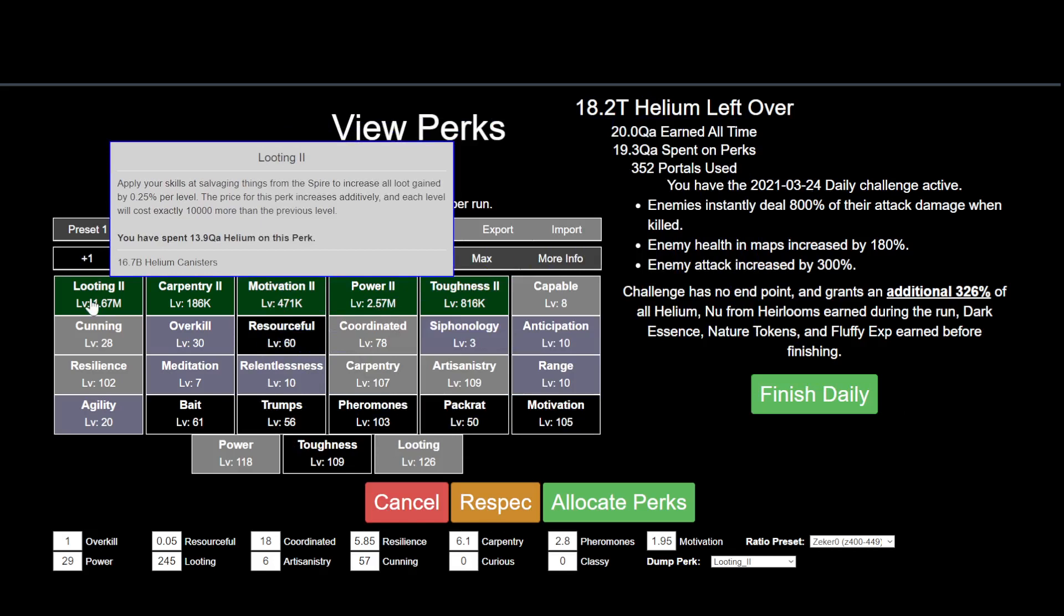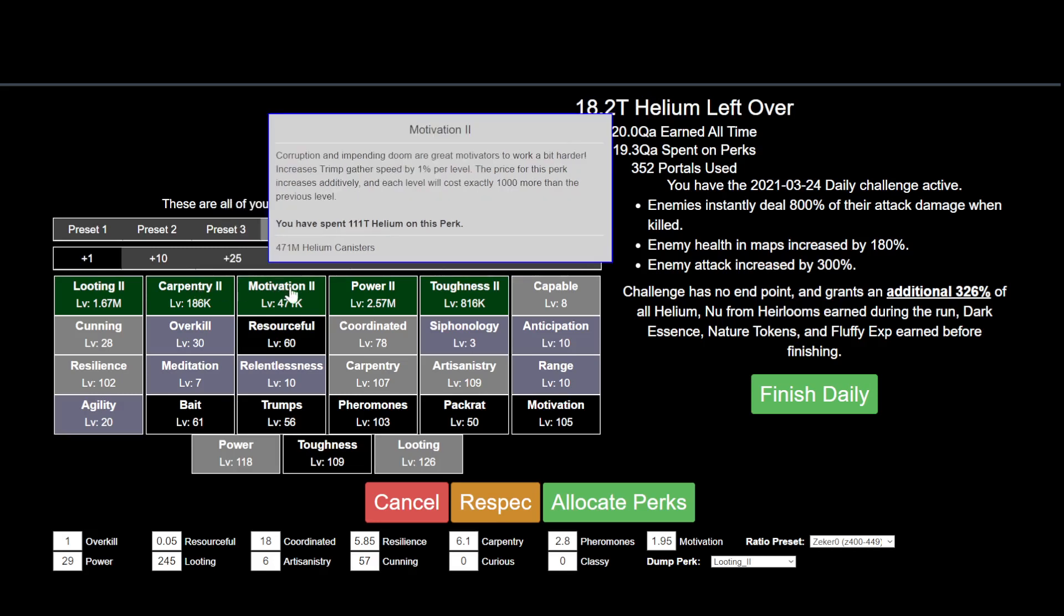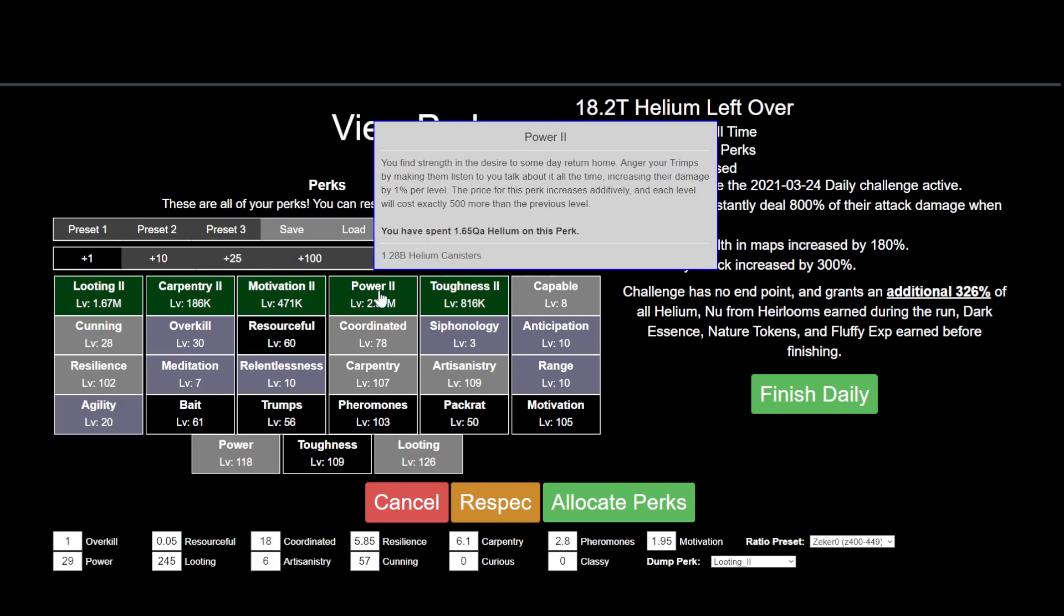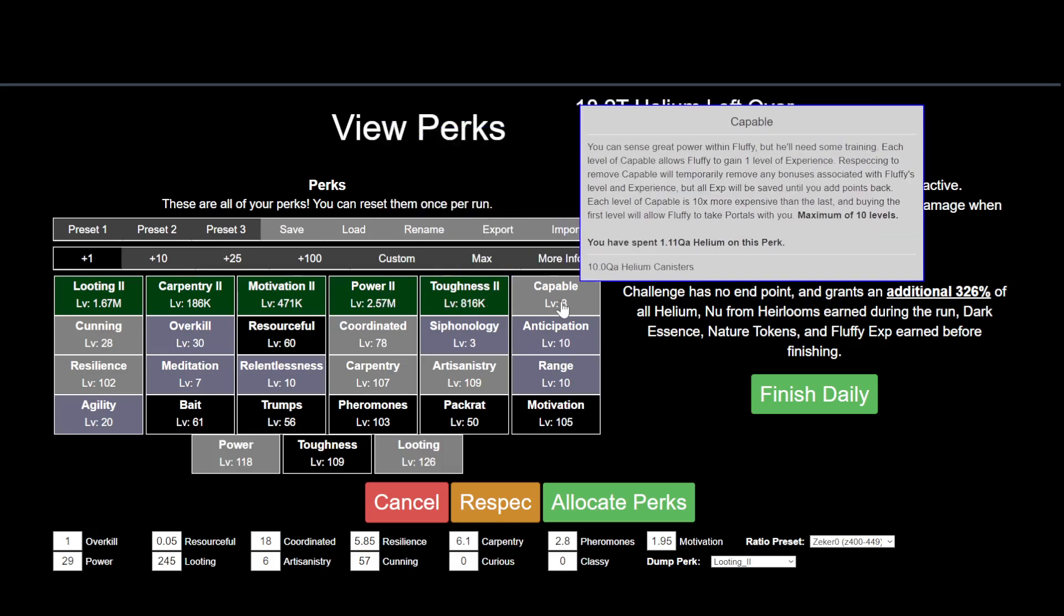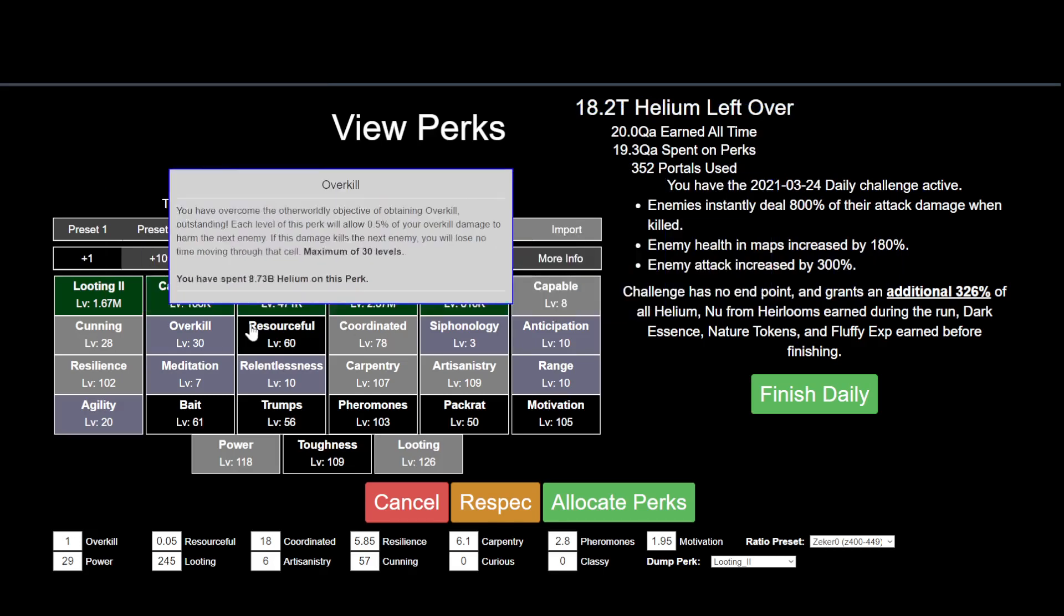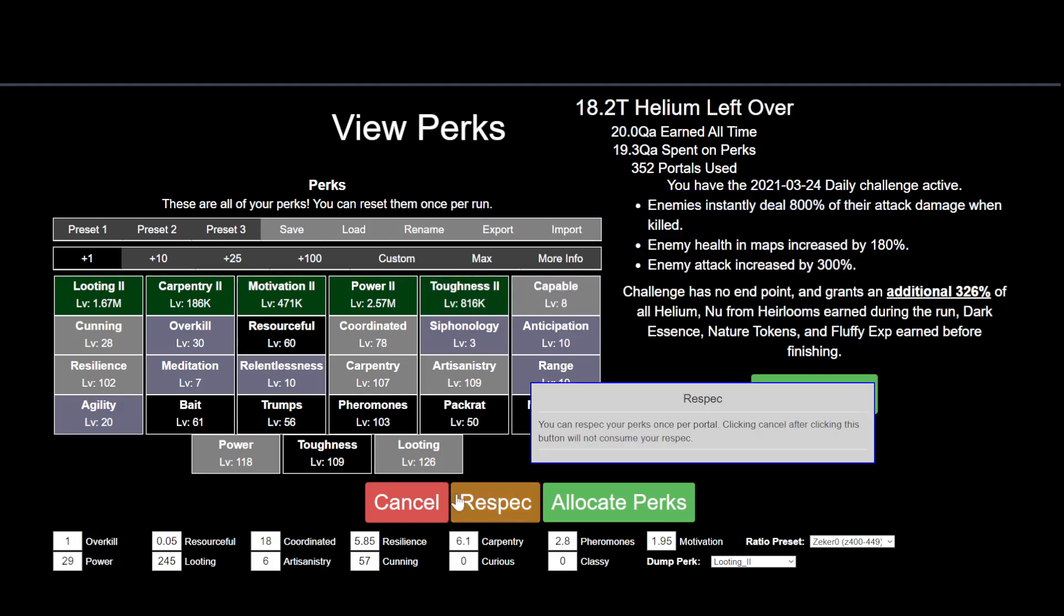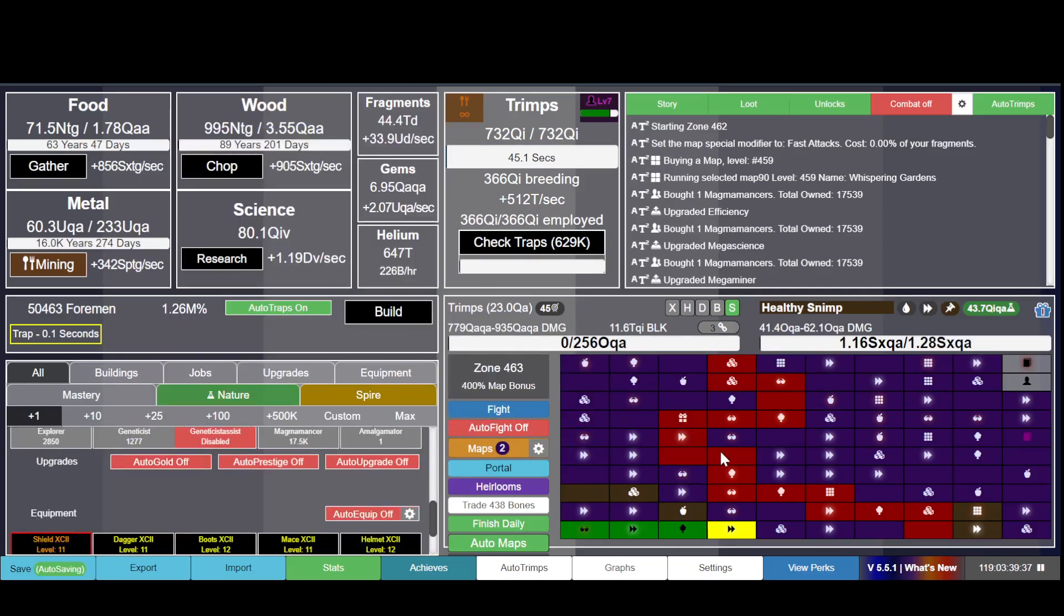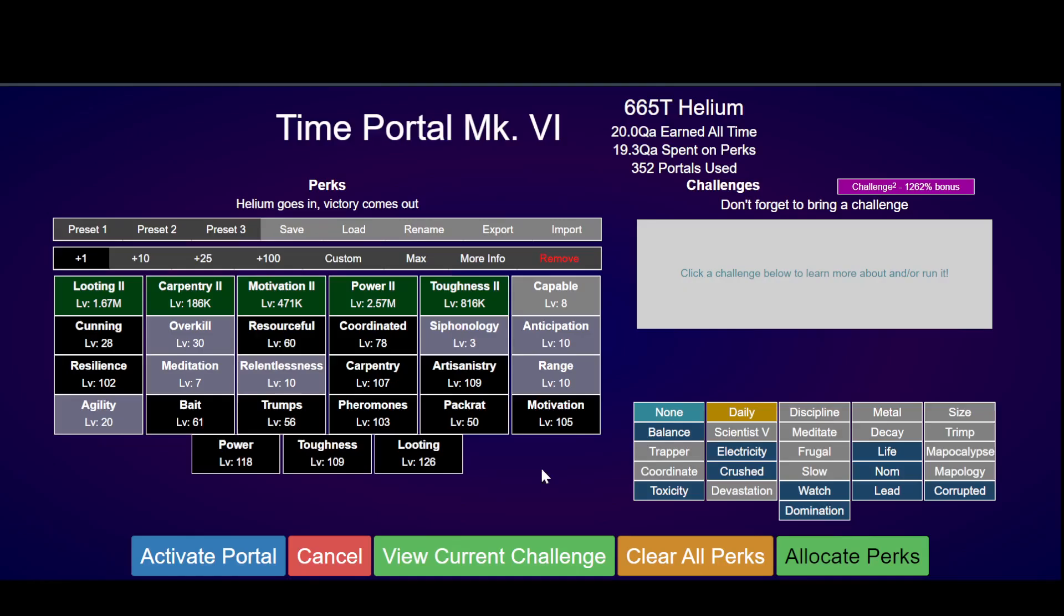Looting gives you more loot, Carpenter gives you more housing space so you can get more Trimps. Motivation makes Trimps gather faster, Power gives you more attack - damage per level. Toughness is HP. There are also special ones like Coordinated - reduce the amount of Trimps required by coordination by 2% of current amount, compounding. Compounding is the important part. Maybe I should start from scratch - not scratch, but portal into a new daily.